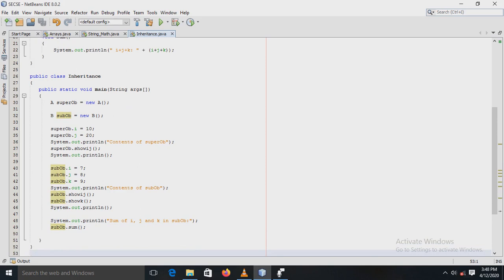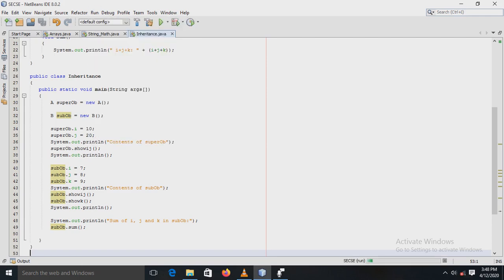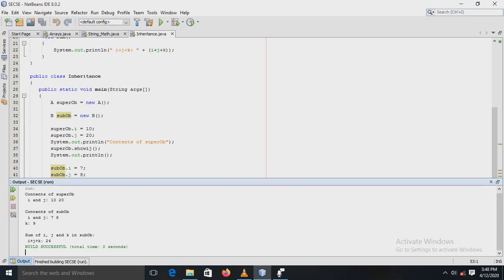Now to see the output, run the file. In the output window, first we see the contents of the super class — i and j. Then the contents of the subclass — i, j variables, and k, which is its own variable of the subclass. Then the sum of the three variables i, j, k is displayed here, which is 24. Thank you.